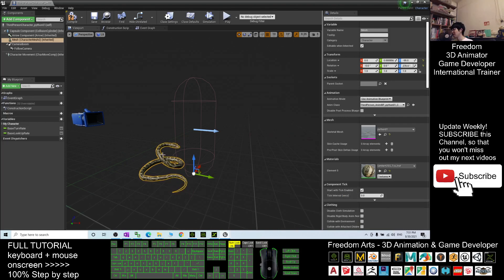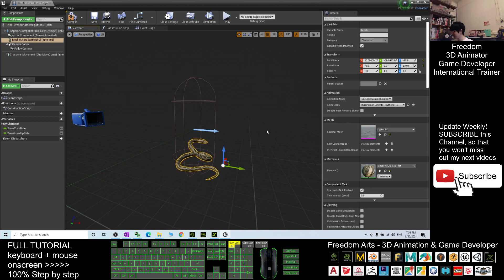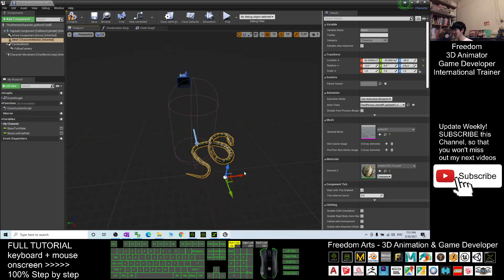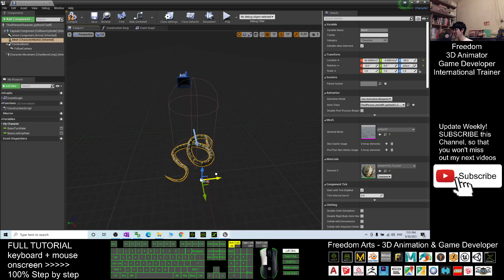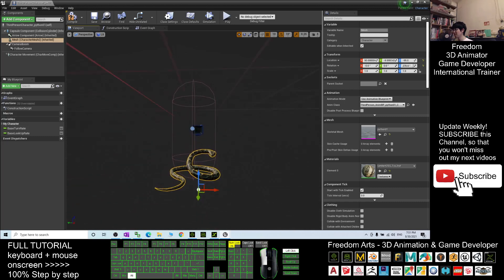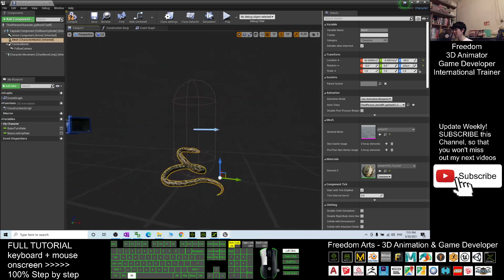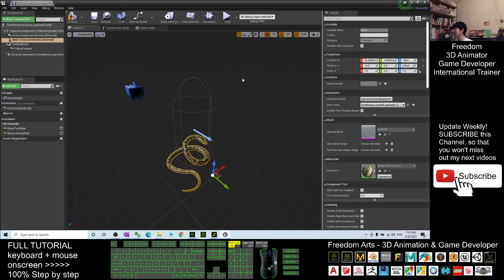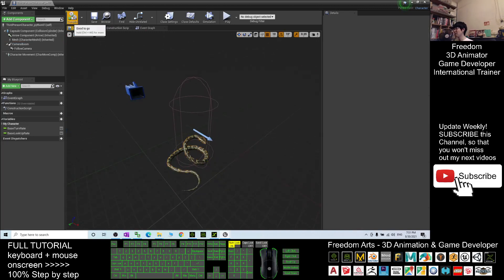And then the animation class, you are going to change it to the third-person animation blueprint Python01. Change it to this. Next, move the mesh into the center — make sure it is at the center. Once at the center already, click Compile and close.